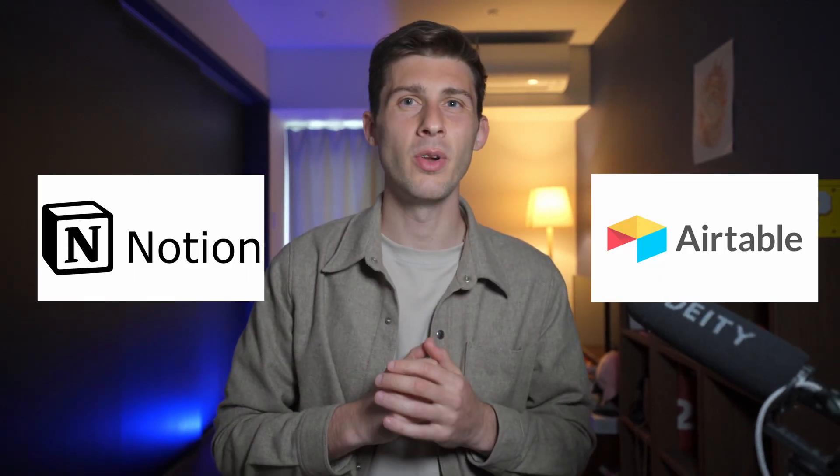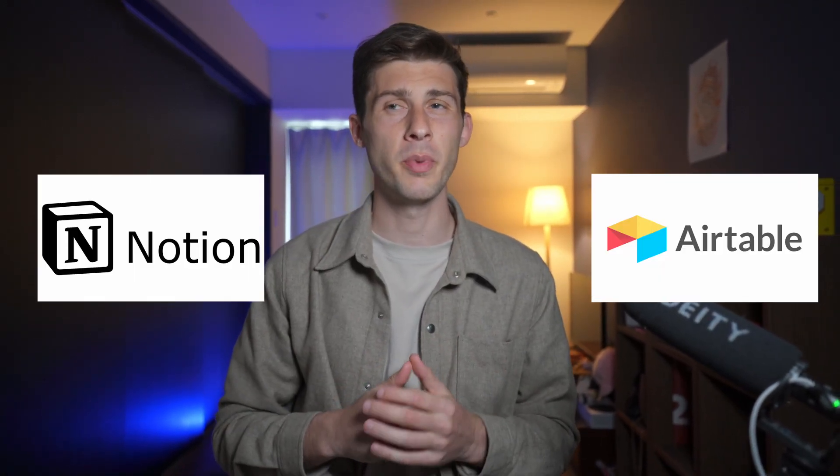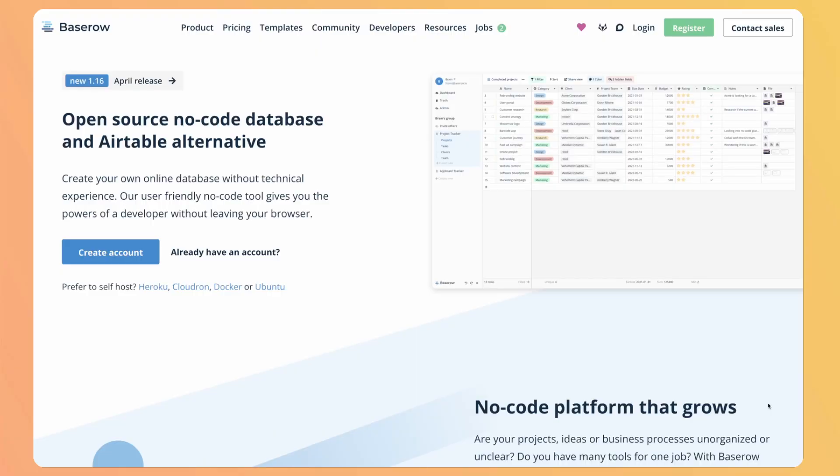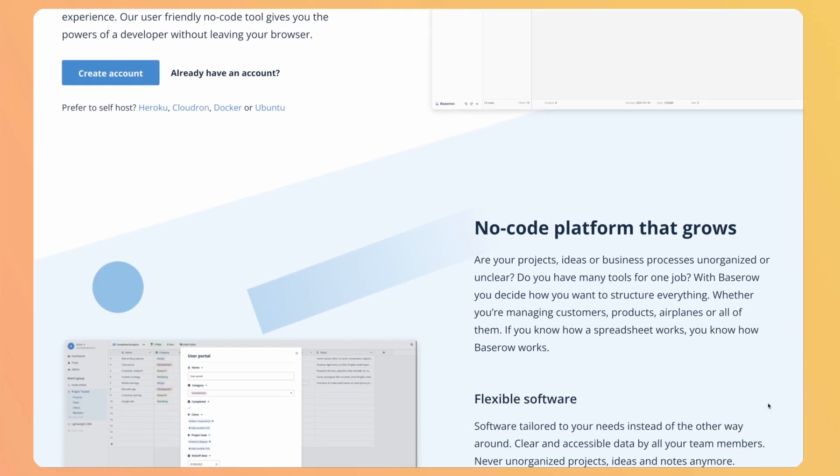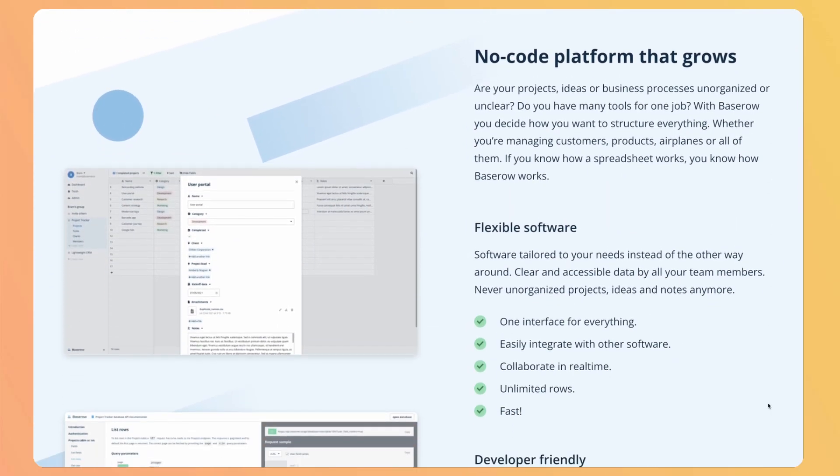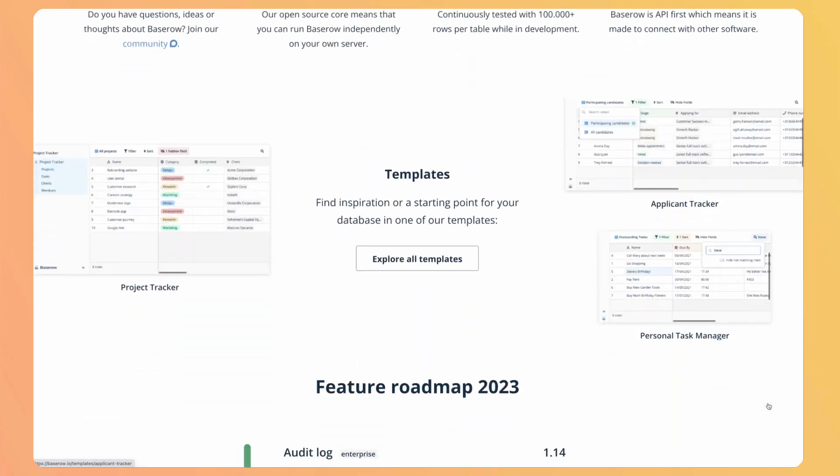That's why Notion and Airtable are very successful solutions but are proprietary software. In this video we will discover a great open source no-code database and Airtable alternative named BaseRow. We will see how it can benefit your business and projects by creating custom solutions for your specific needs without any technical knowledge while keeping the whole ownership of your data and costs.